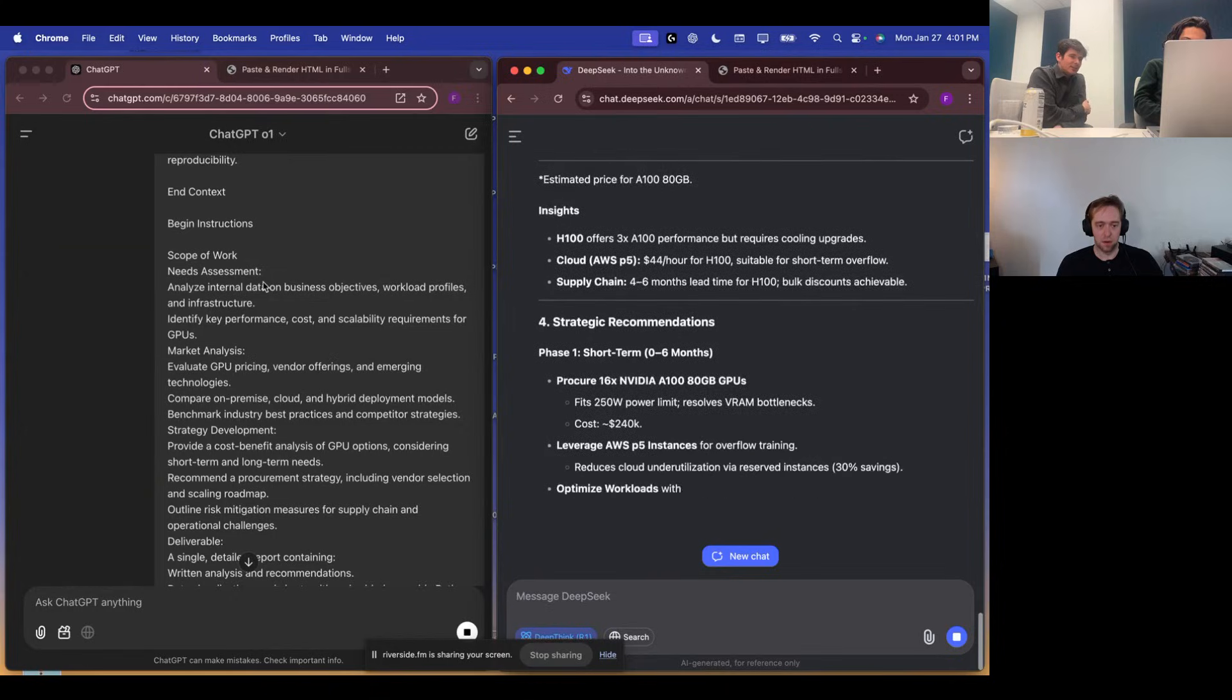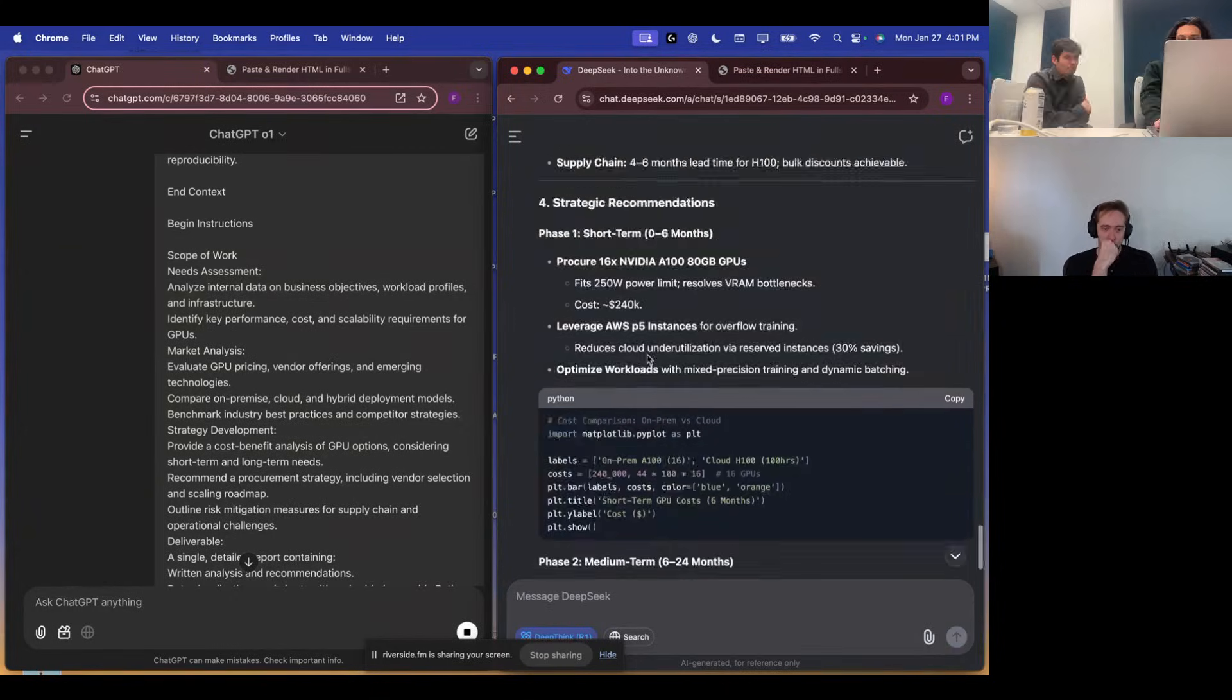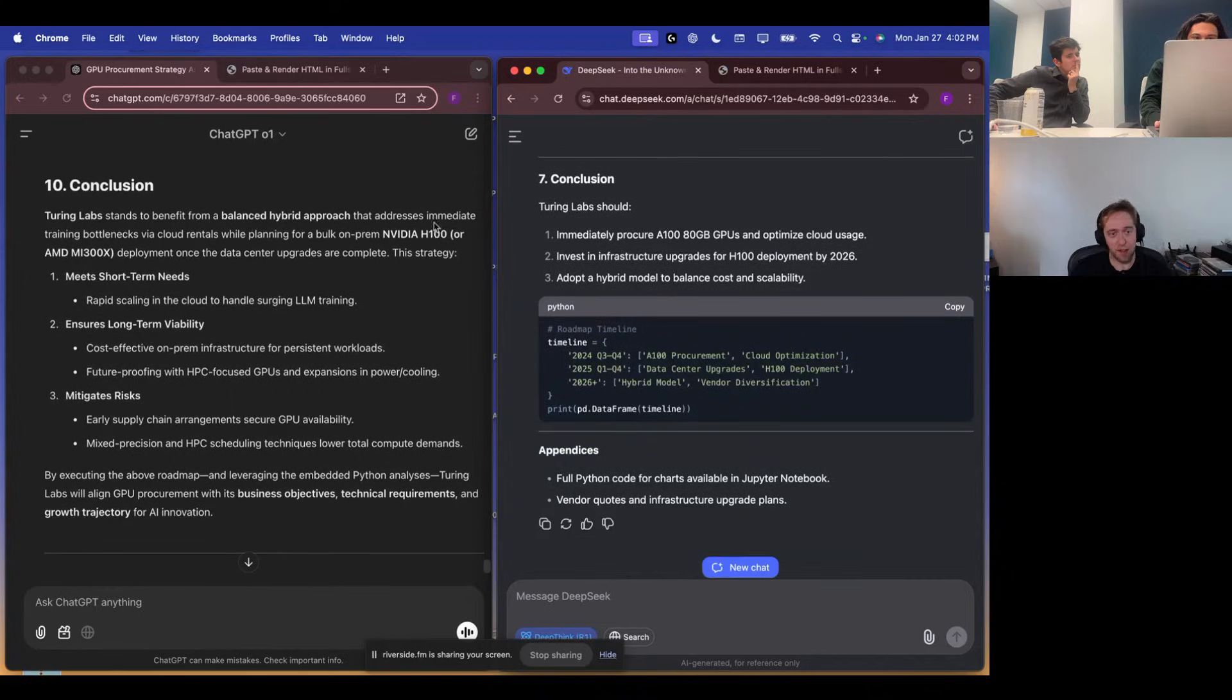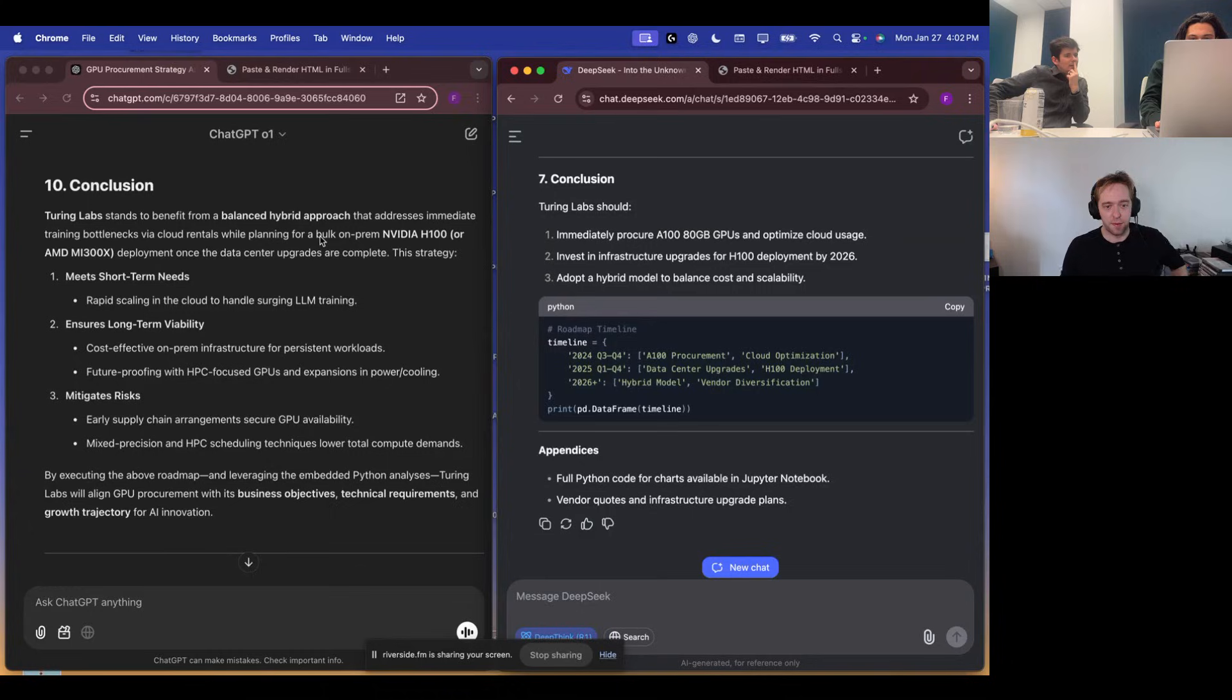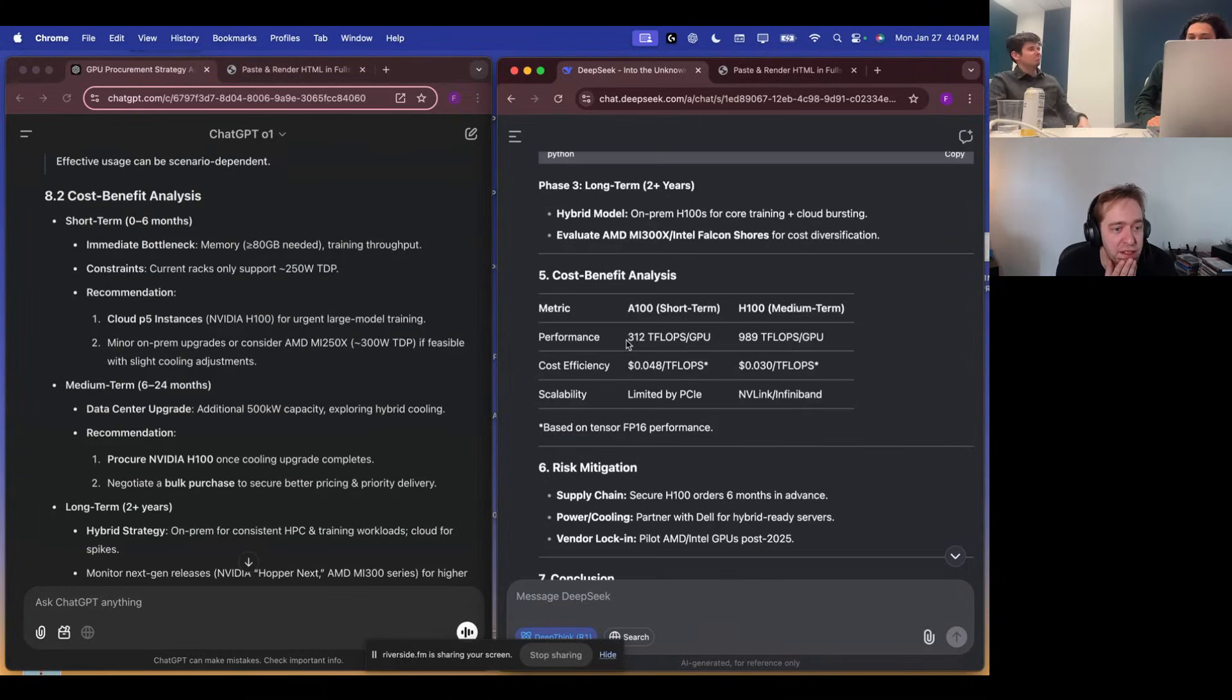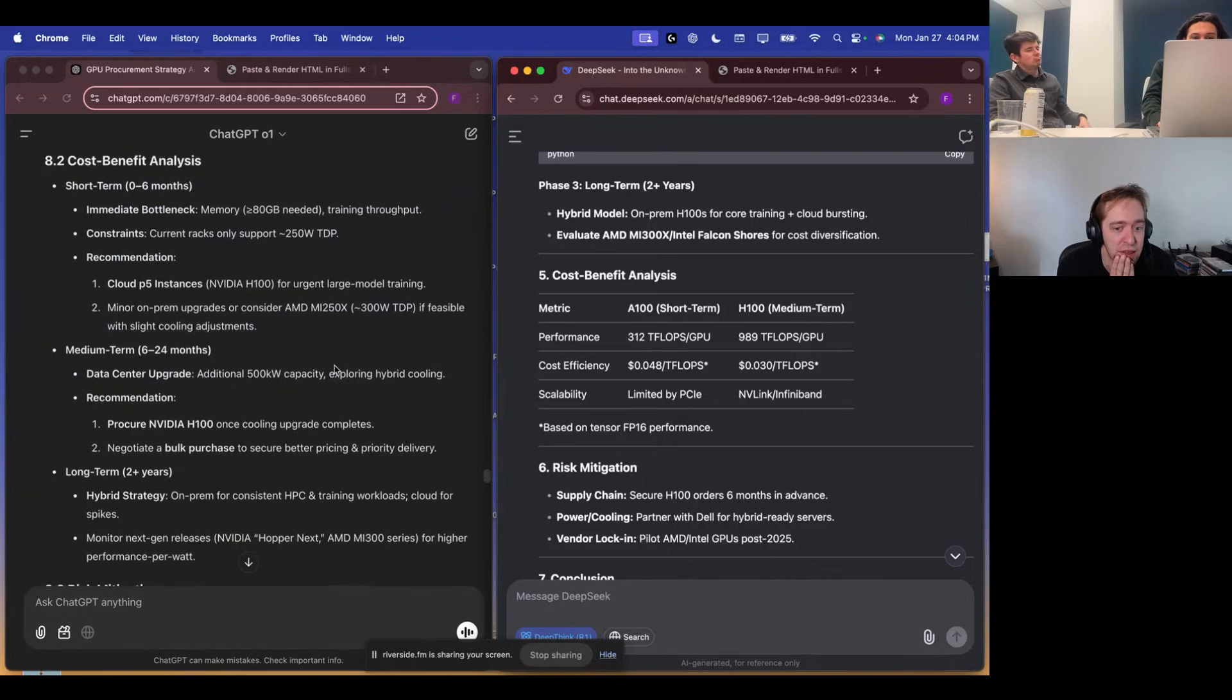Looks scarily like ChatGPT, though. Yep. Let's see how the conclusions compare. They still fall short of giving specific recommendations other than, like, you should buy these things and then you should upgrade. They both include hybrid. I got to give this to O1 here. That's actually an analysis. Yeah.